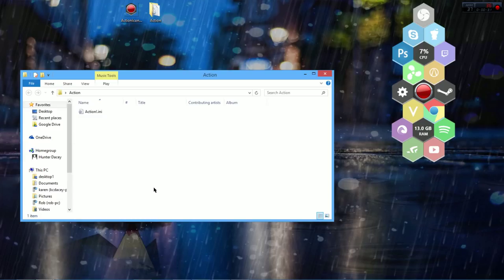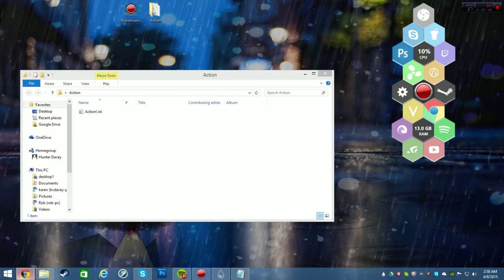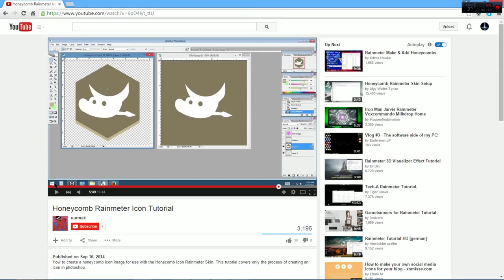The creator just didn't make one for it, which is totally fine. So I was like, I want to make an Action icon because I usually don't have Action on here, but I'm digging the honeycomb look. So I was wondering how to do that, and I just stumbled upon this person's tutorial on how to make the icon.